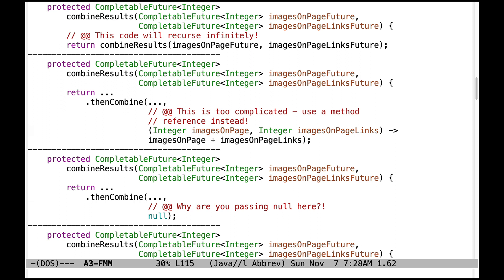Here's another implementation that is too complicated. There's no need to use this lambda expression. Instead, just use a very simple method reference that will sum two integer values. You can probably guess what that's going to be, but that's what you need to use.